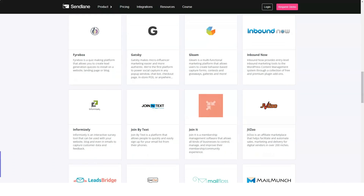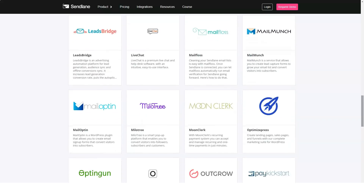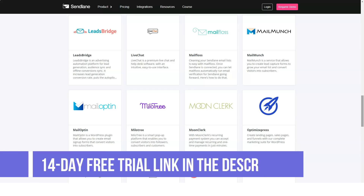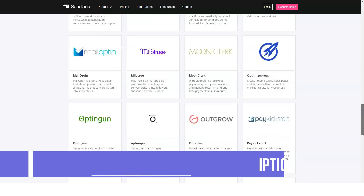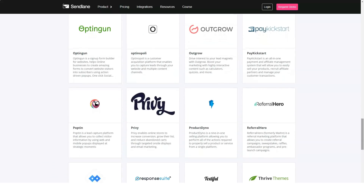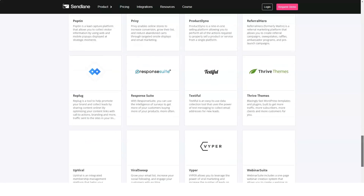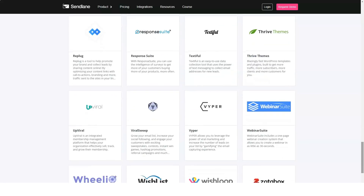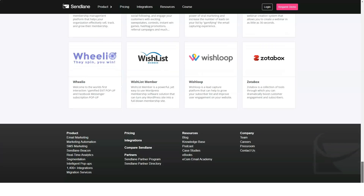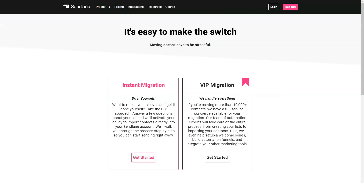Up to 5,000 profiles: $89 per month, or $66 with annual billing. Up to 10,000 profiles: $139 per month, or $104 with annual billing. If you need more than 25,000 profiles, you need to request pricing information. All plans include unlimited email campaigns, behavior-based email automations, and deep data customer journey tracking.